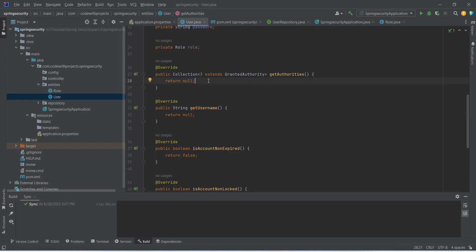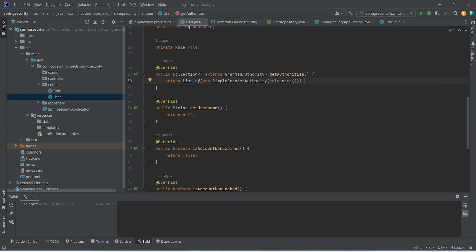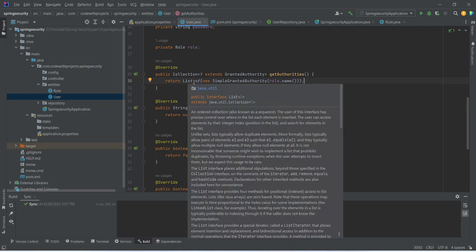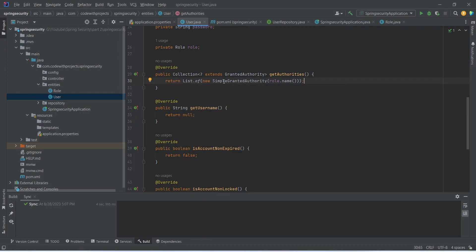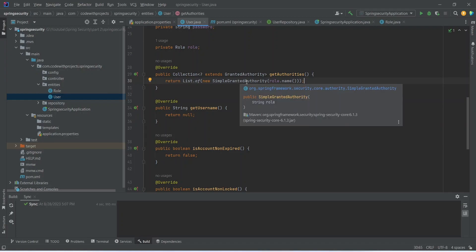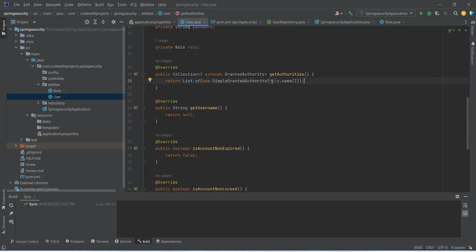So the first method is get authorities and currently by default it is returning null. So we need to update this to return role of our user class so we can do that list dot of and then new simple granted authority and then role dot name.